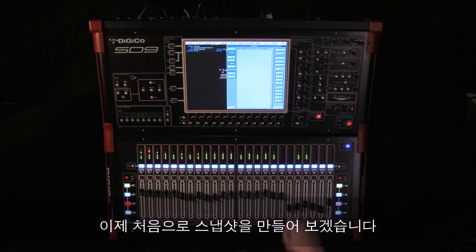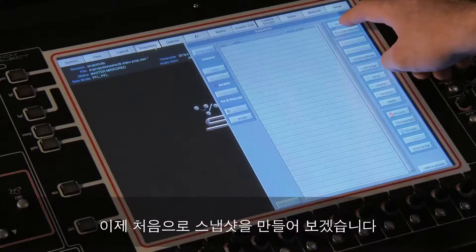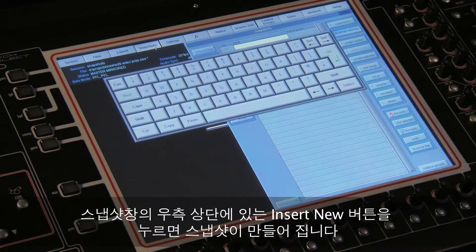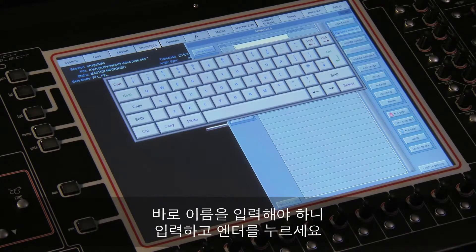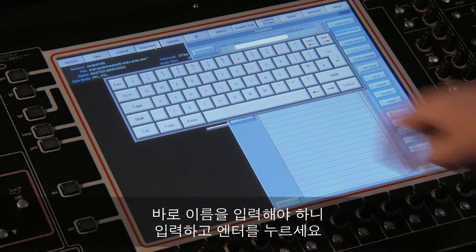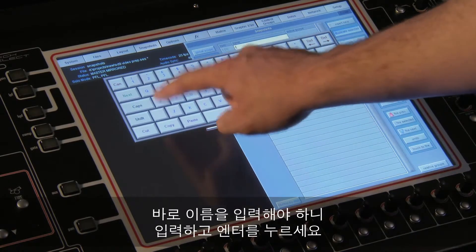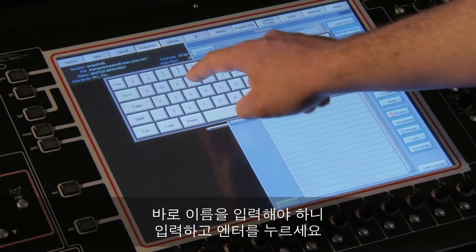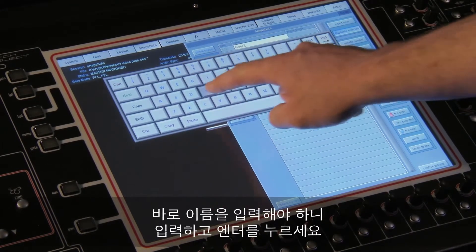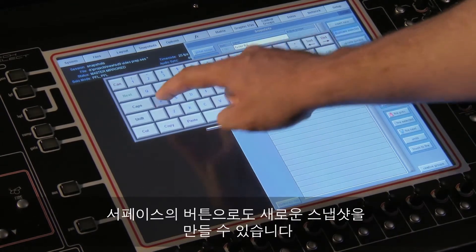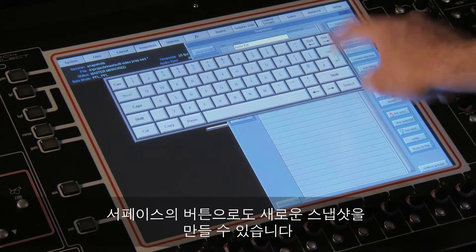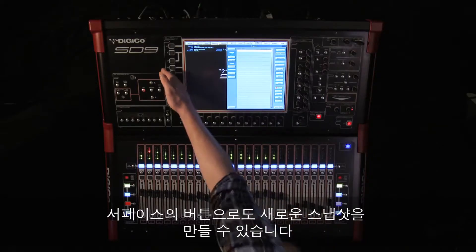Let's make our first snapshot. Press the 'Insert New' button at the top right corner of the Snapshots window. The snapshot is made — it immediately prompts for a name, so enter a name and hit Enter.